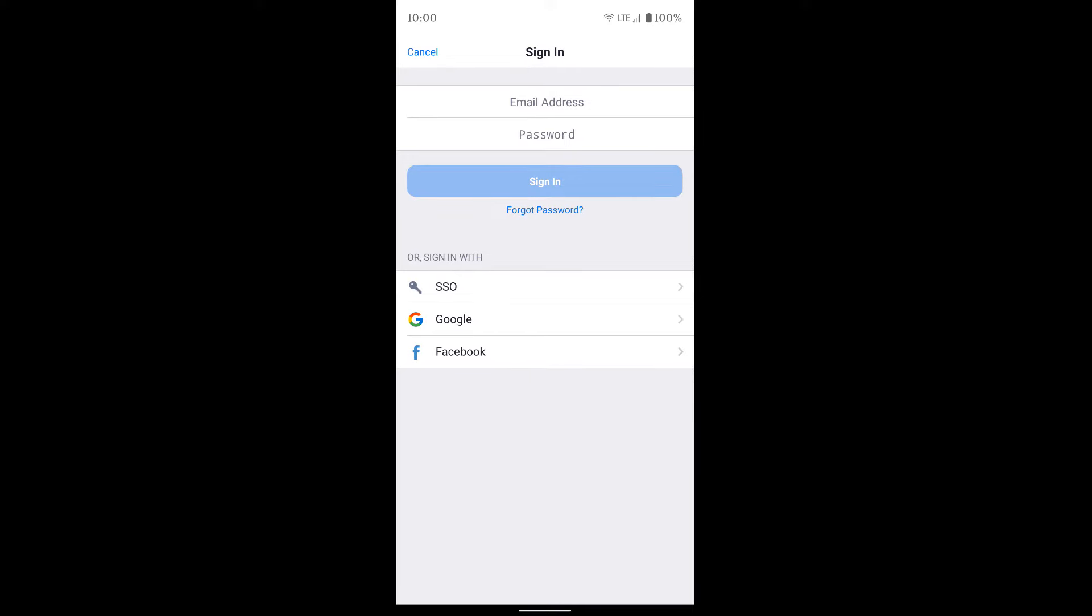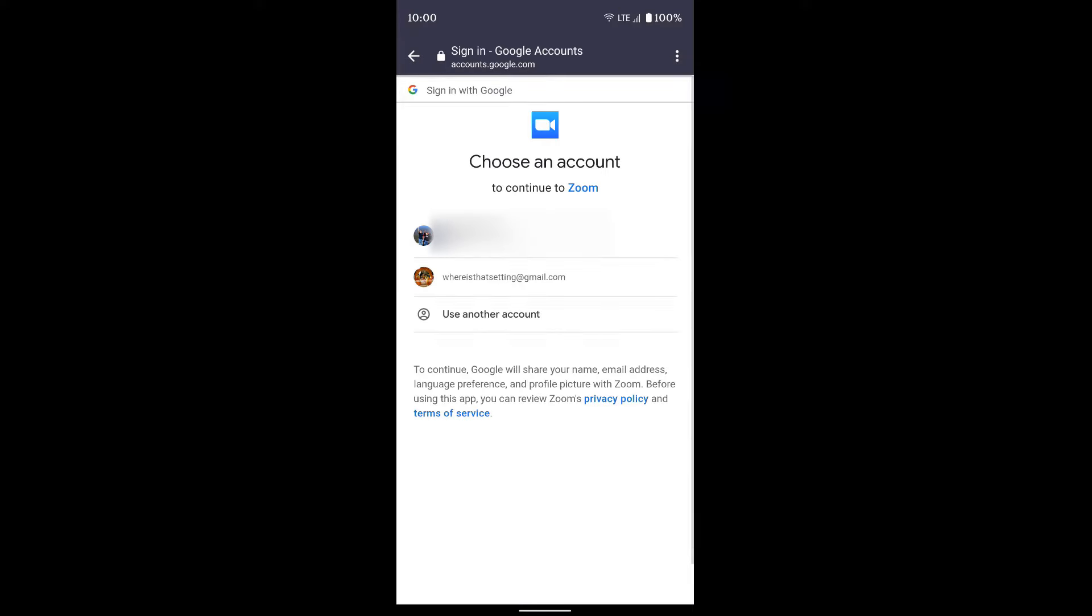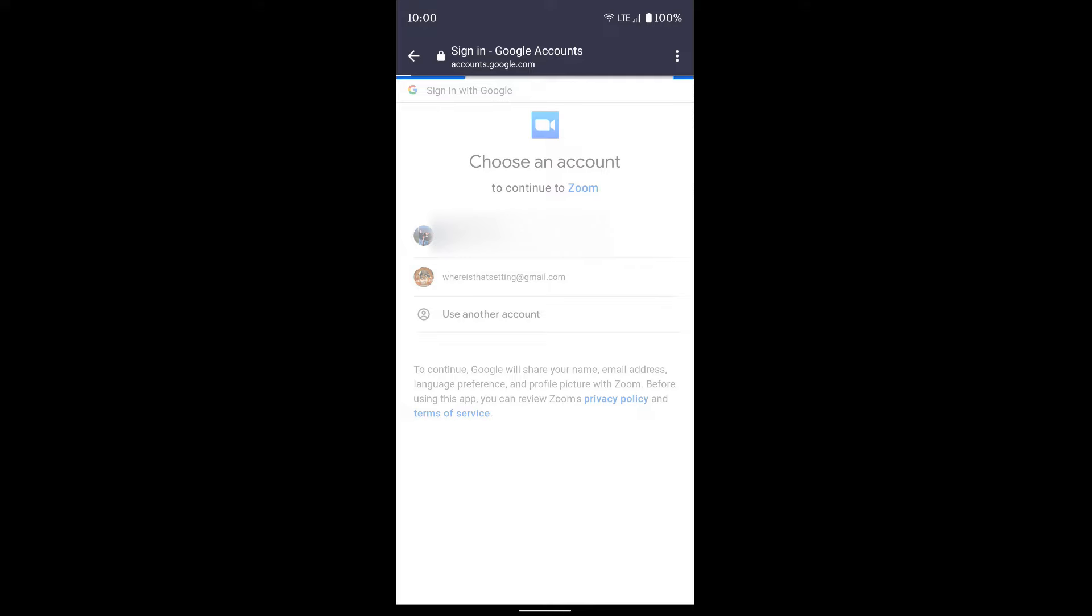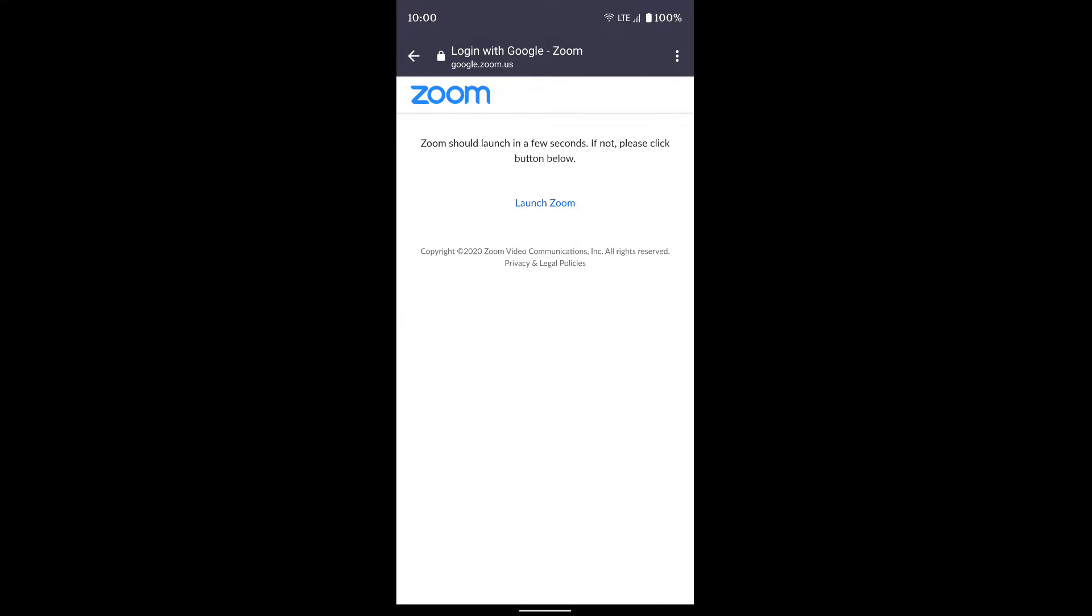I get a couple of different accounts here, but I'm going to select the Google account that I want. If I don't see the Google account I want, I can choose 'use another account' down here at the bottom and it'll just ask you to sign into that Gmail account.